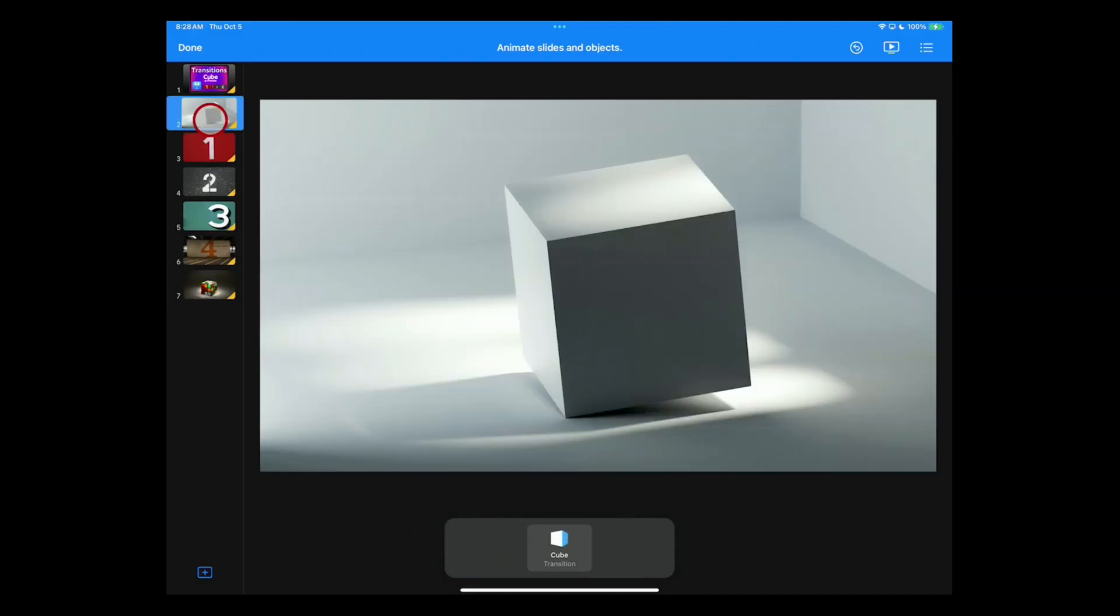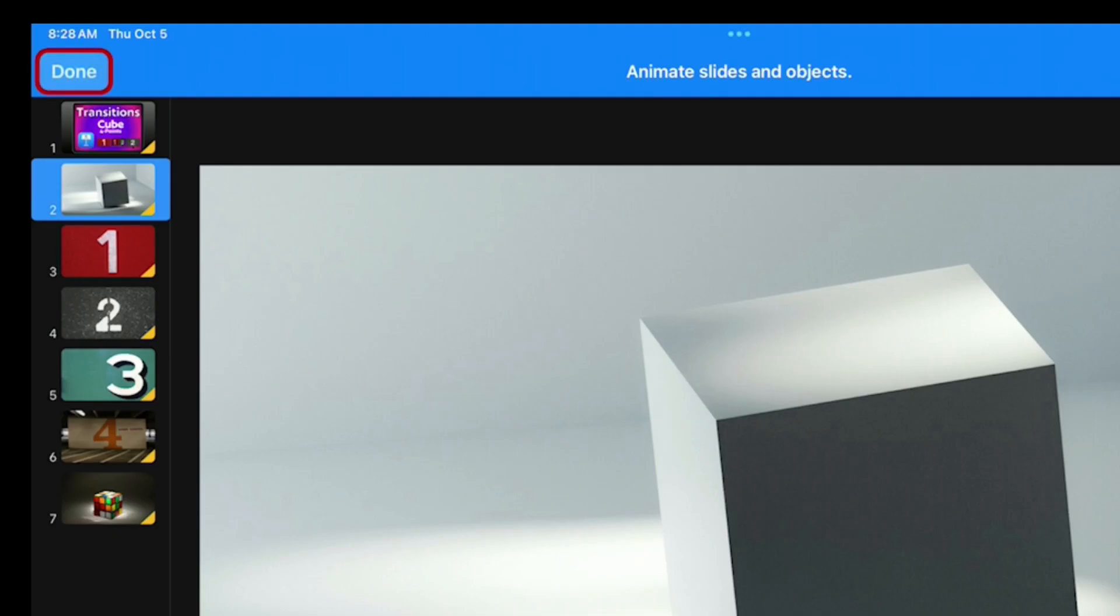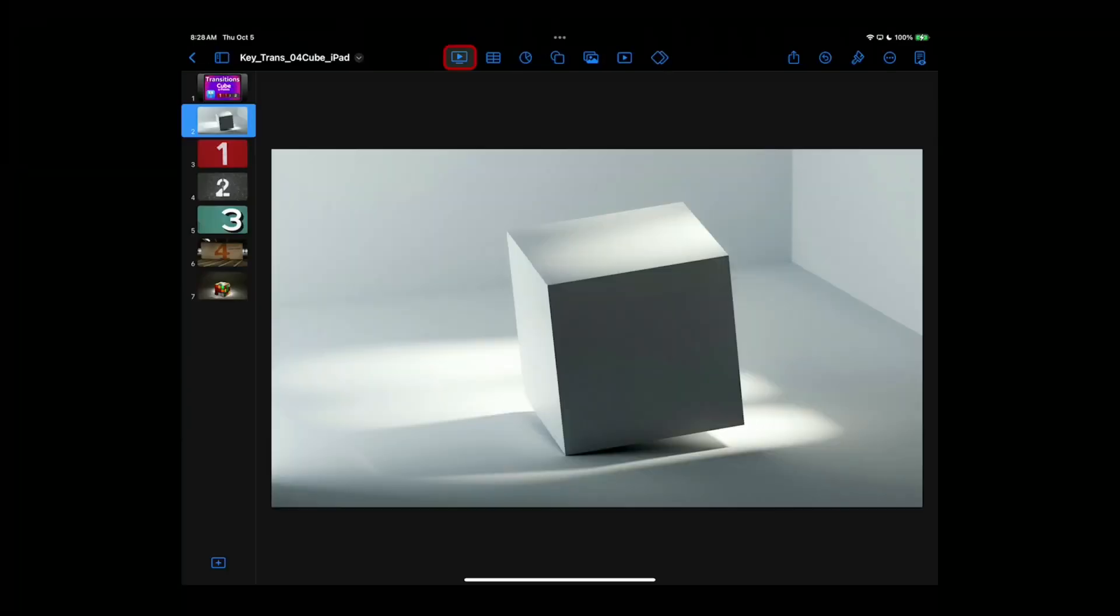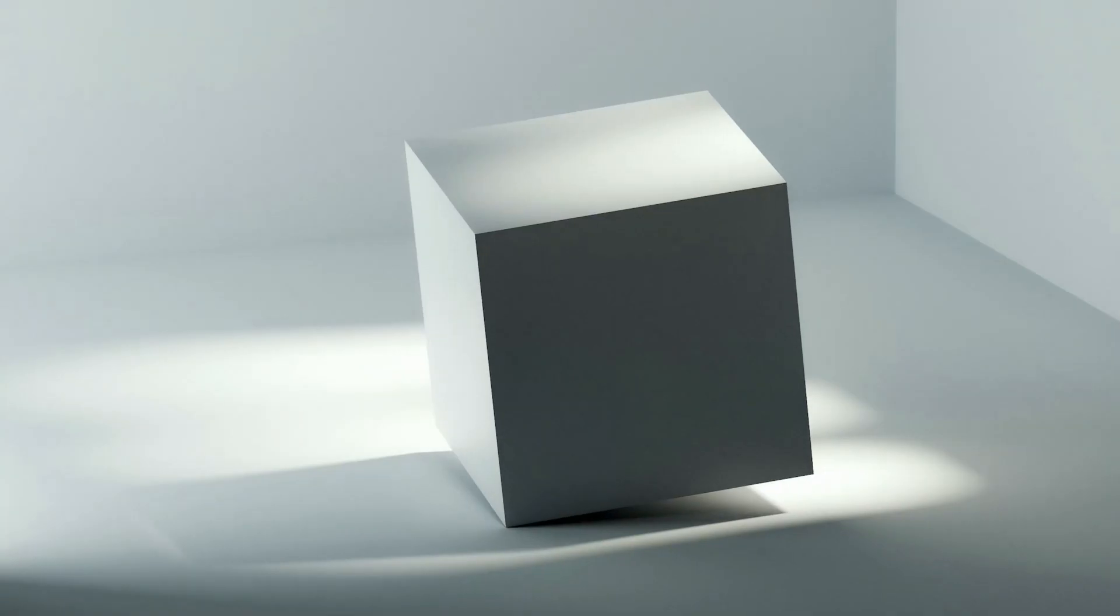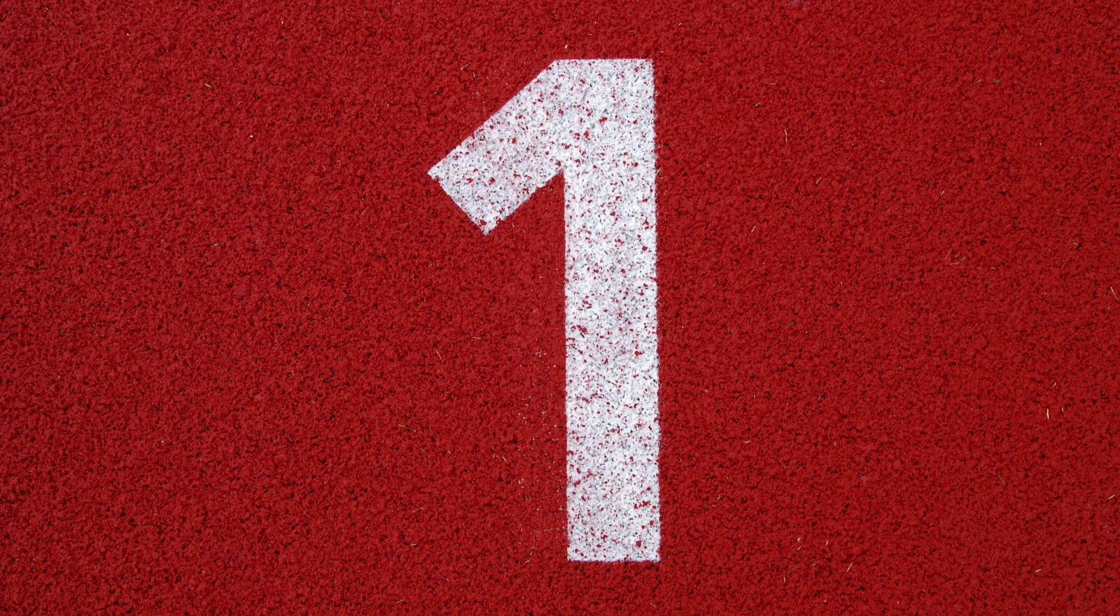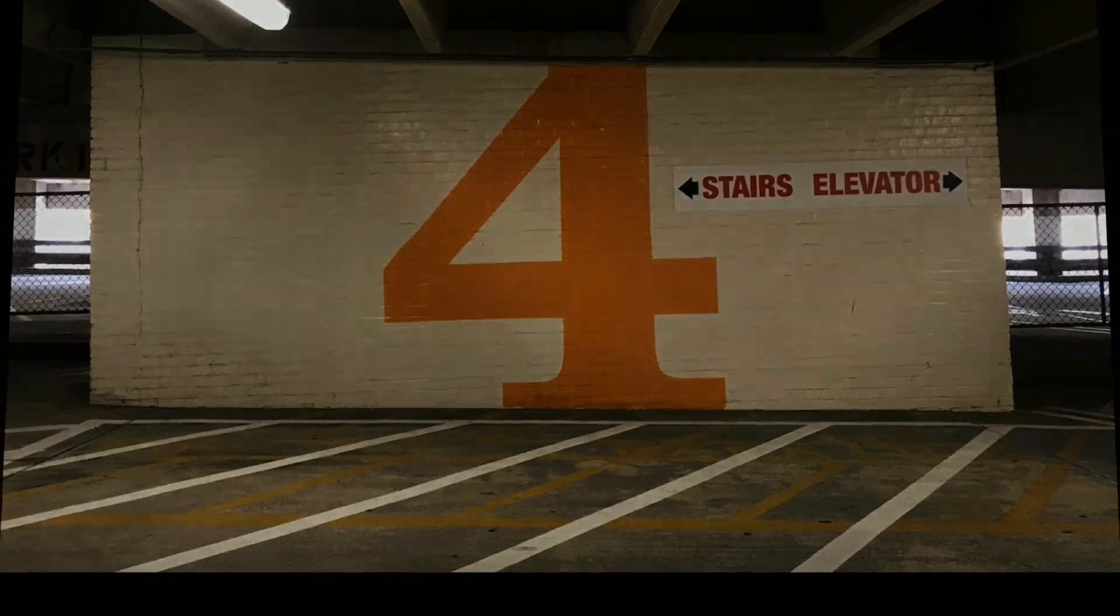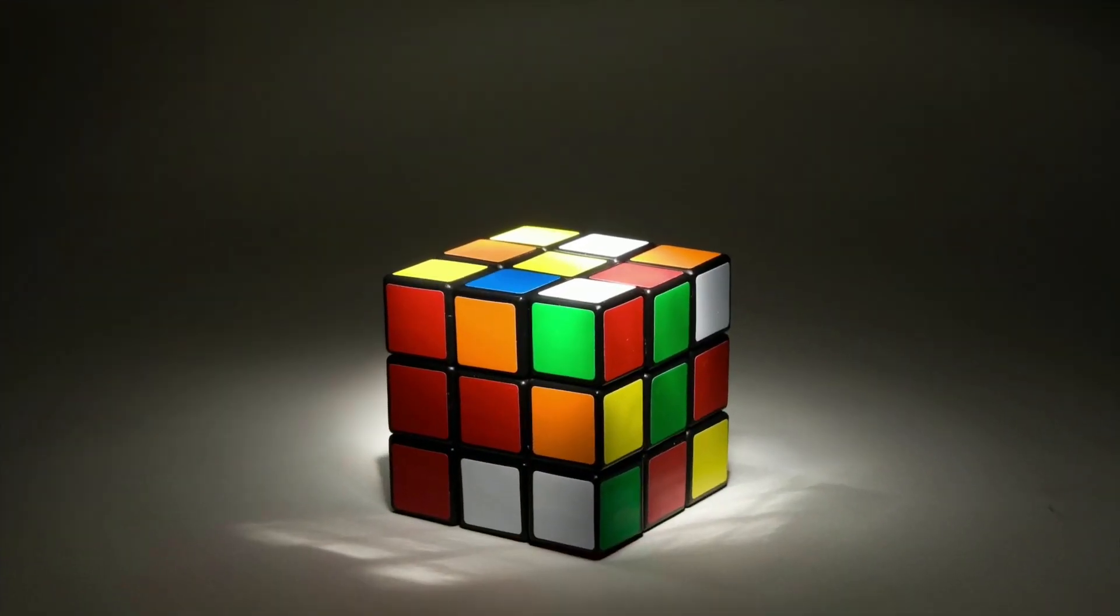And so now, we go up here and click Done. When you play your presentation, up to front, return, second side, third side, fourth side, and now flip up to the bottom.